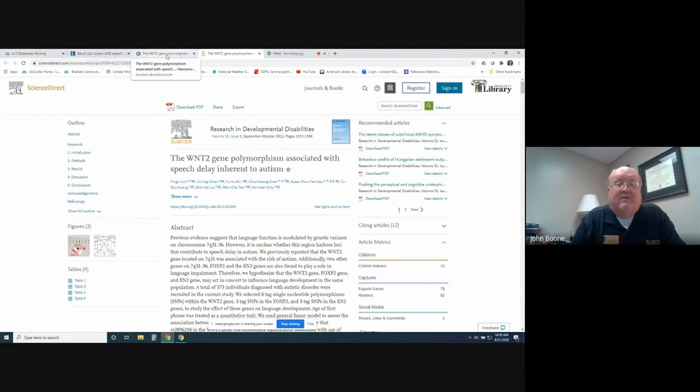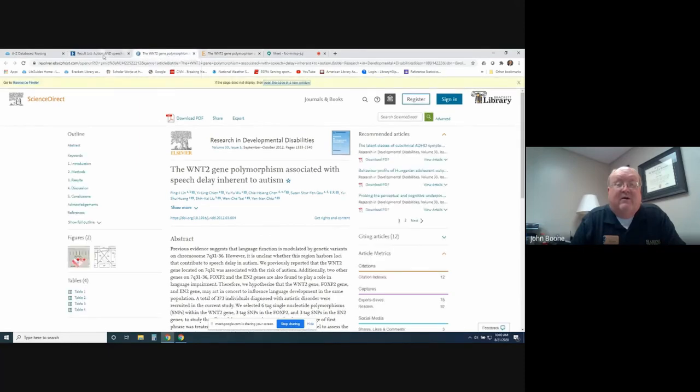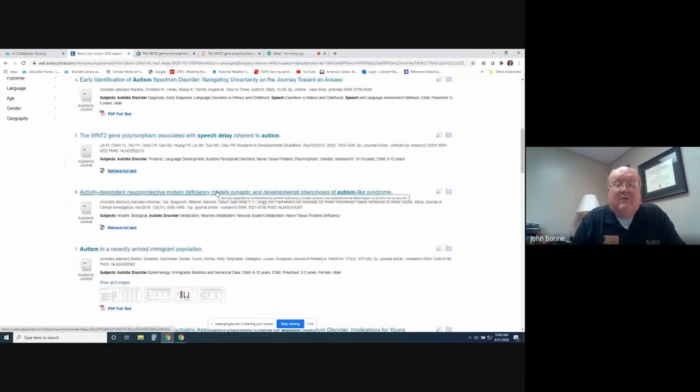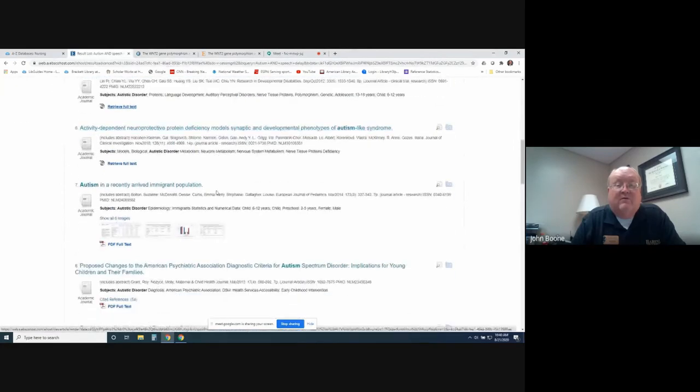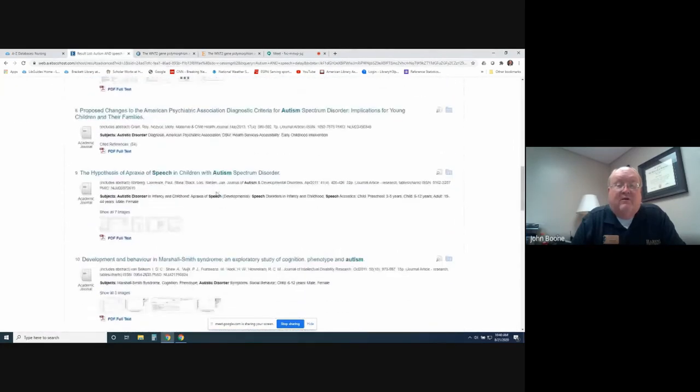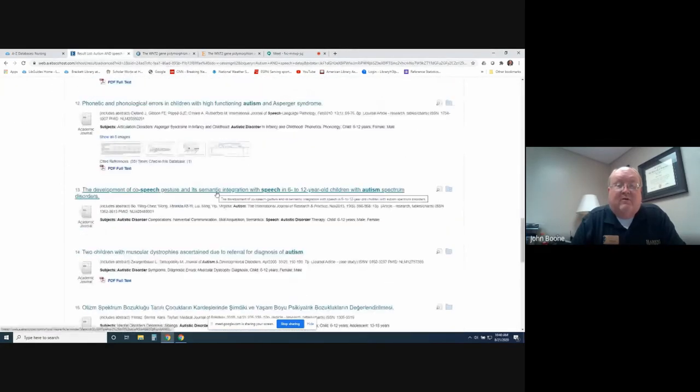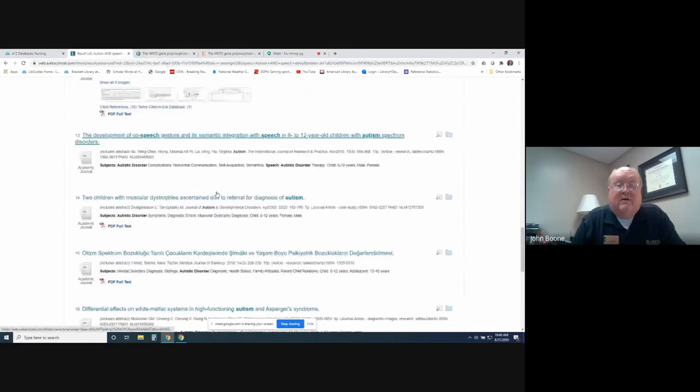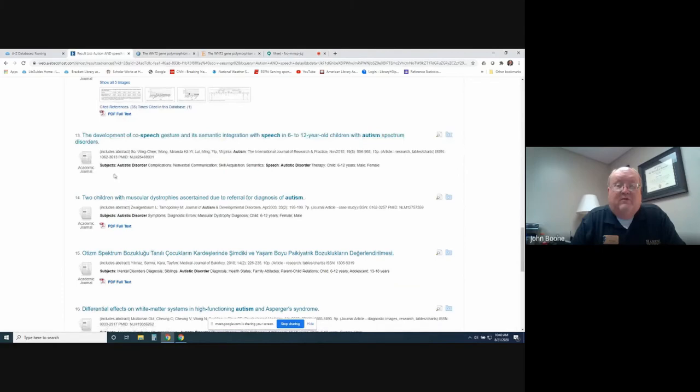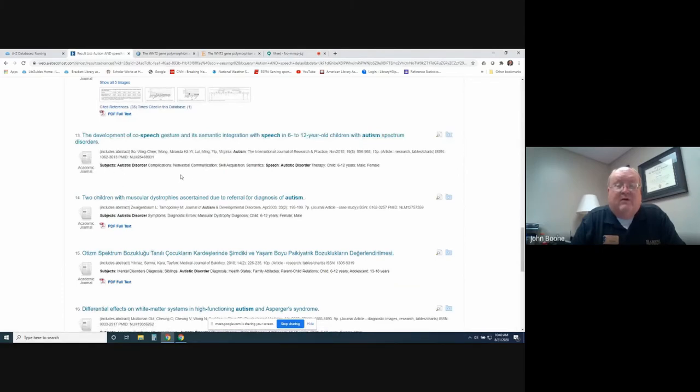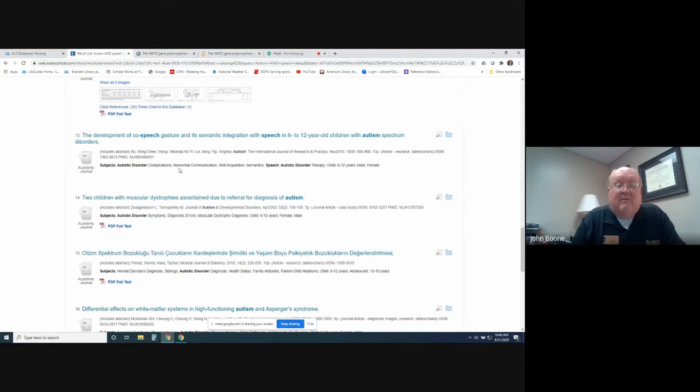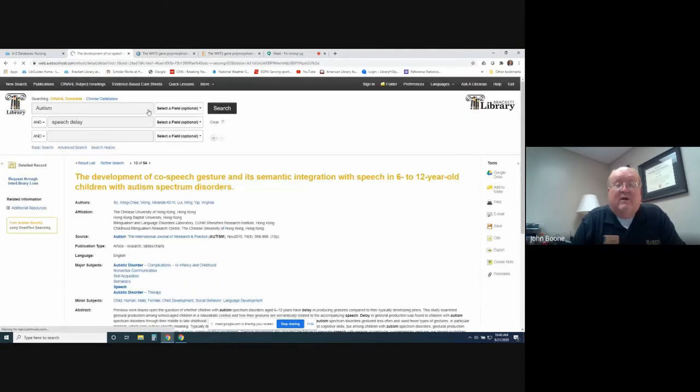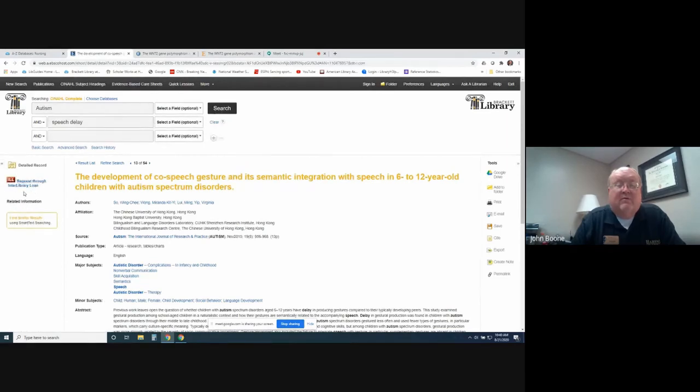Let's go back to where we were looking here. But then you're going to find times when you're scrolling through that you're going to come across an article that's like, wow, this would be a great article. I'd like to get this one. But you see there's no retrieve full text or PDF here. Just go ahead and click on the title.